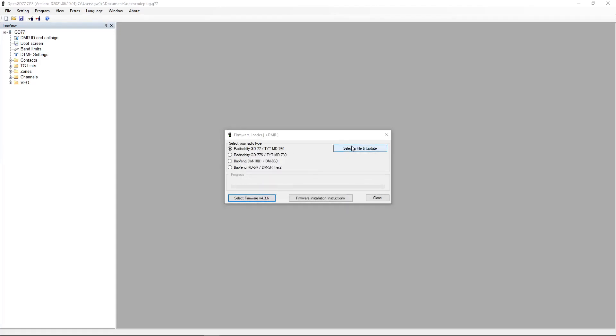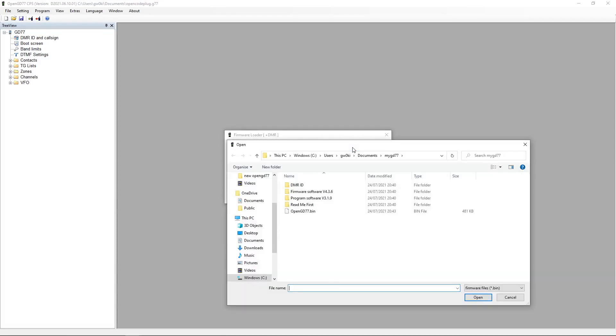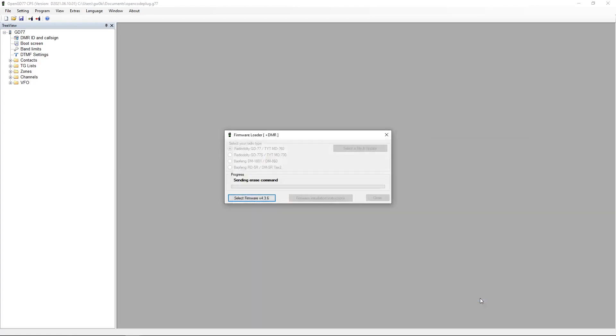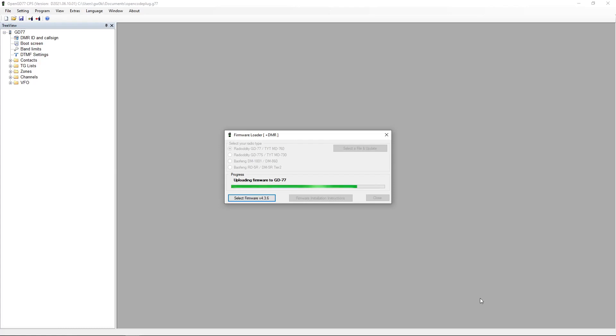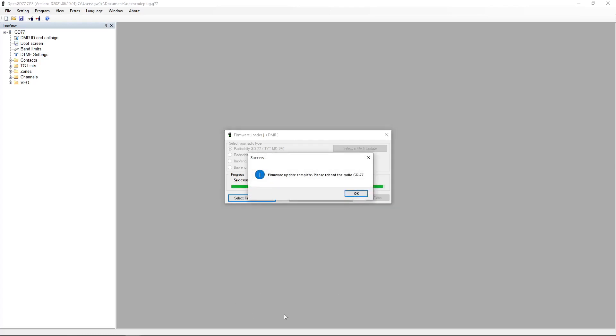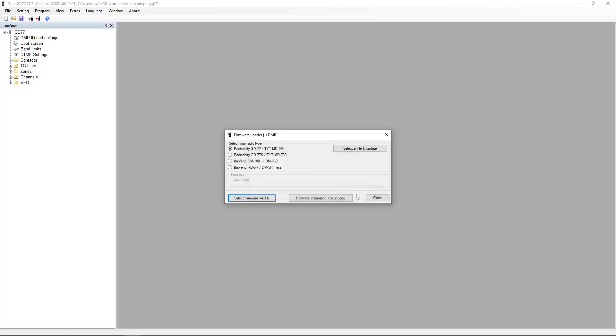MyGD77, we're in the directory. MyGD77, we want that BIN file there. We open that and here it goes. It's uploading the firmware to the GD77. Okay. It takes a little while. Okay, so we just have to reboot the GD77 by switching it off and switching it on again.